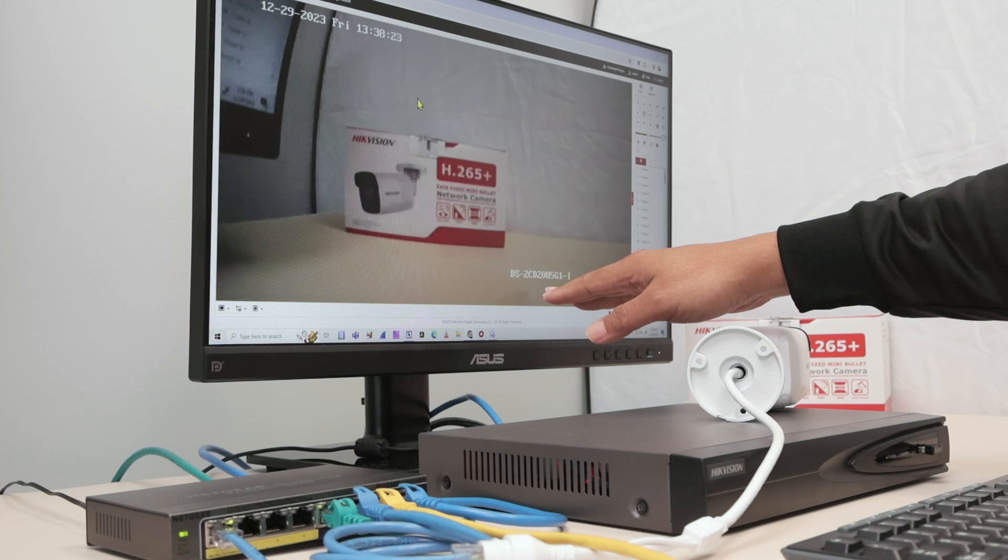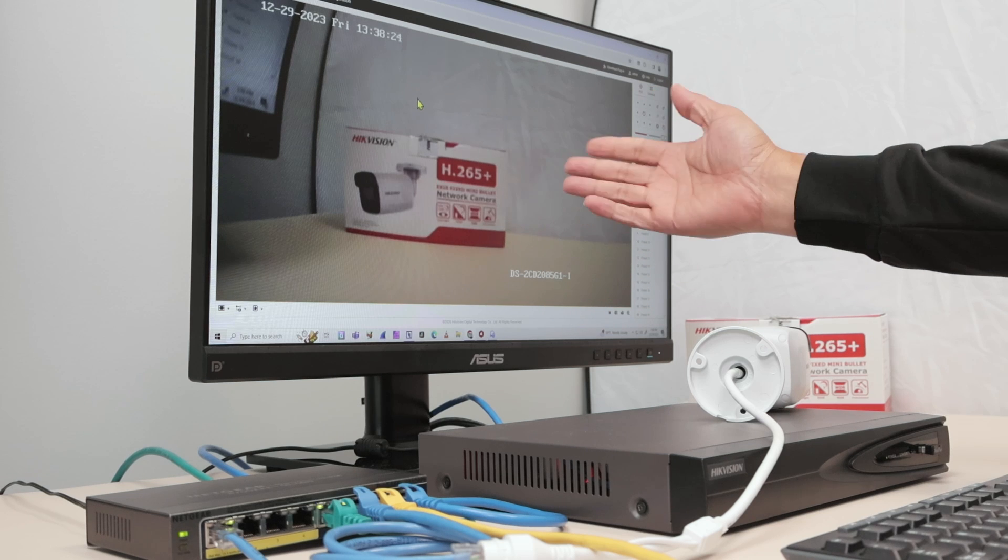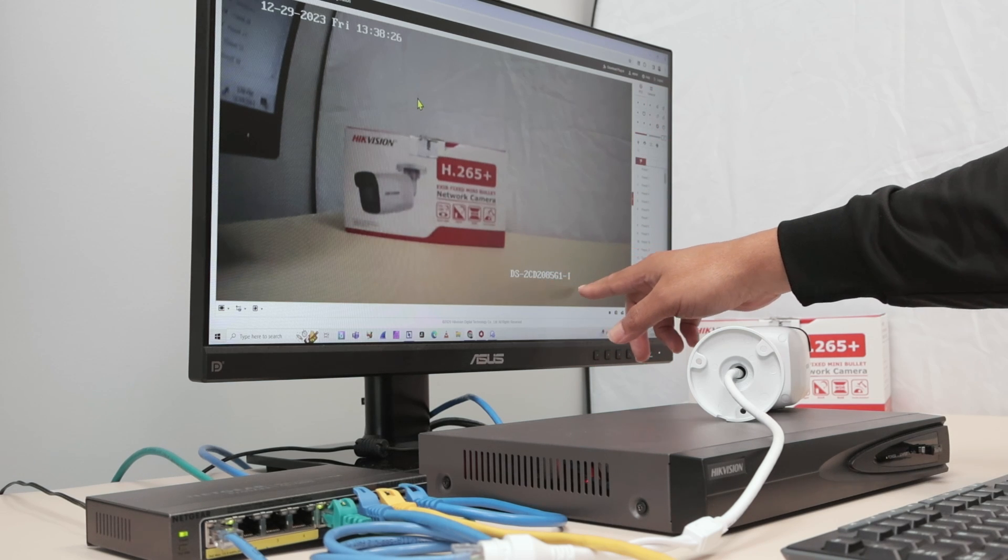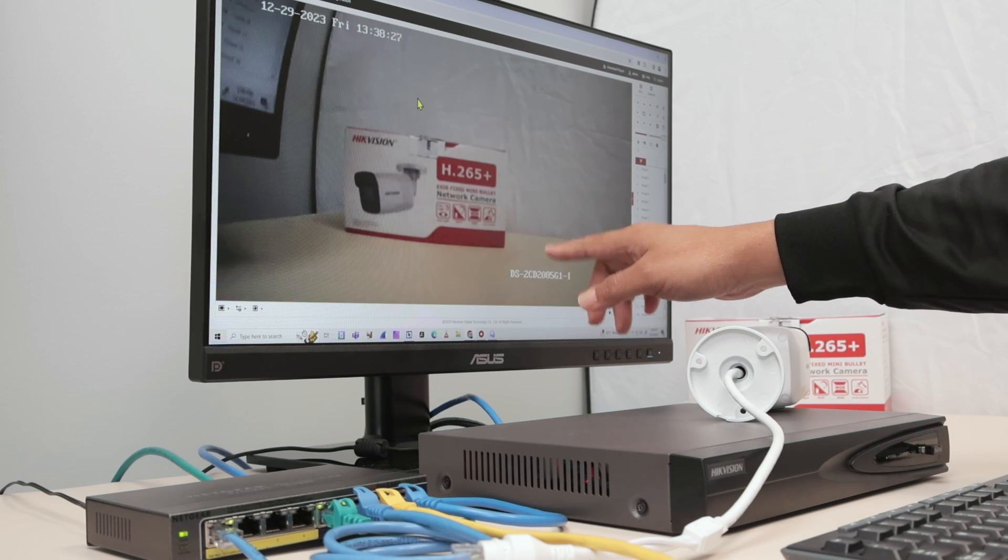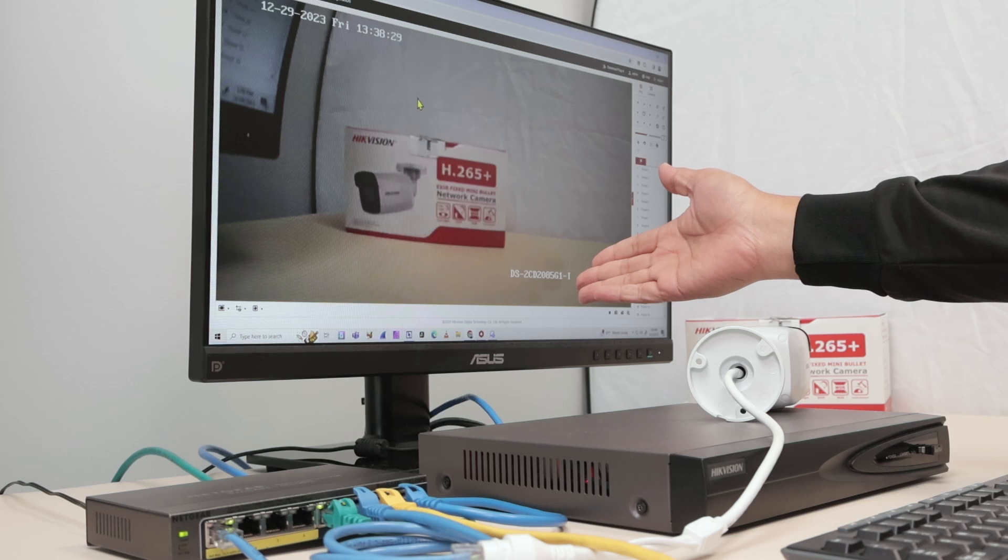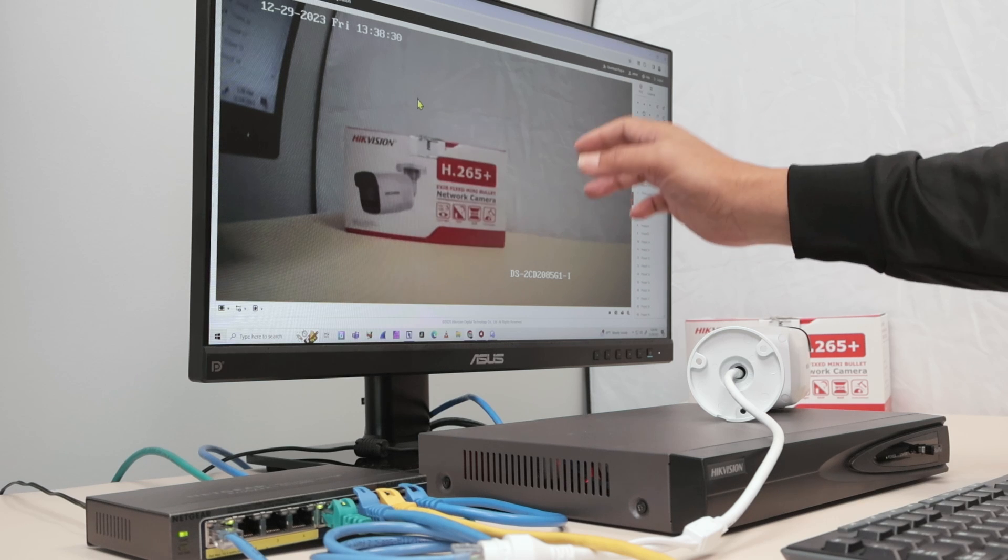As you can see, I have the Hikvision camera directly via a browser and the name is just right here. It's the default name and I want to change it.